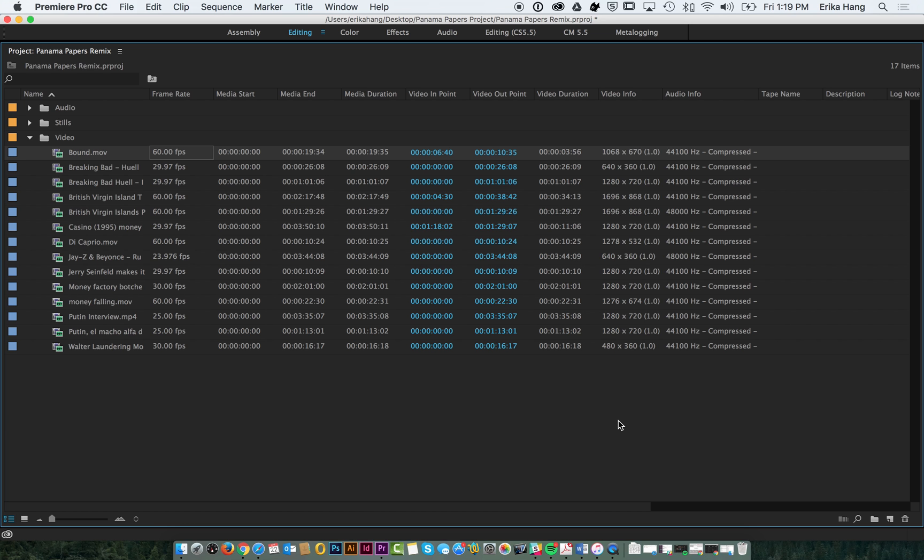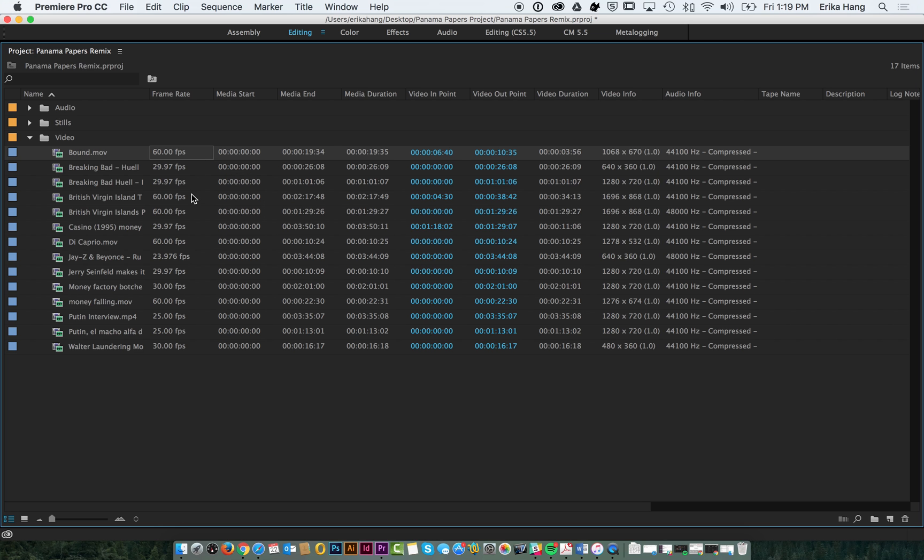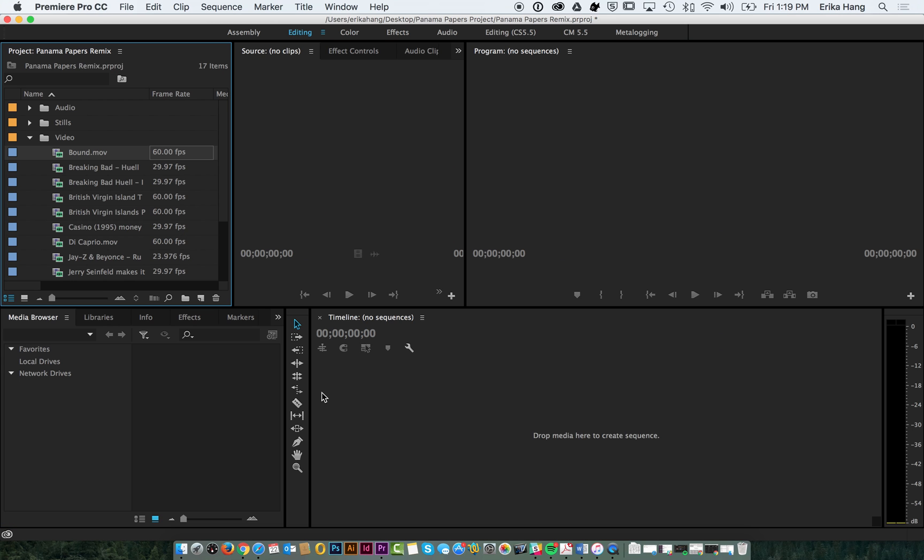We know it's going to be 1920 by 1080 dimensions and for frame rate we're just going to go based off what is the most common frame rate on this list of clips. We see a lot of 60 so we're going to go with 60, but obviously that's going to depend on how many clips you have and what the range is there.